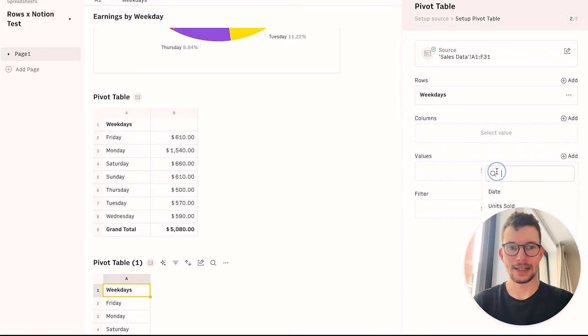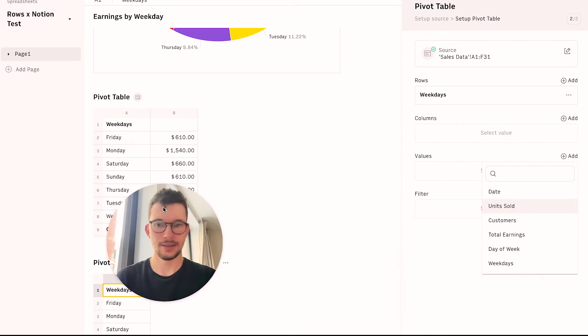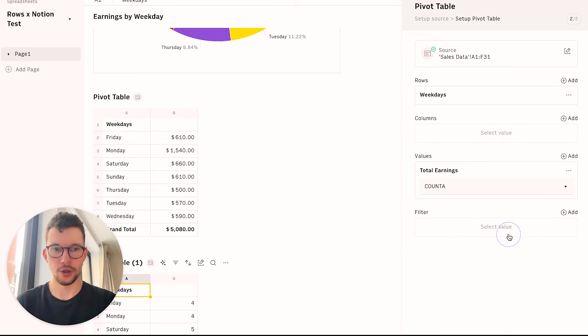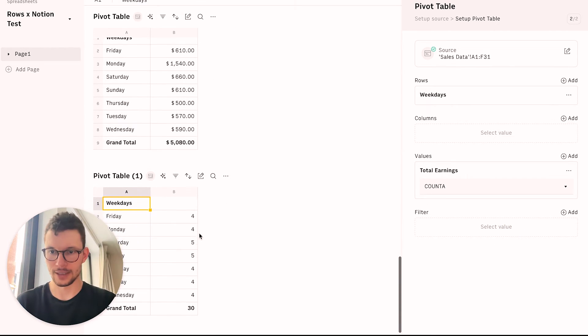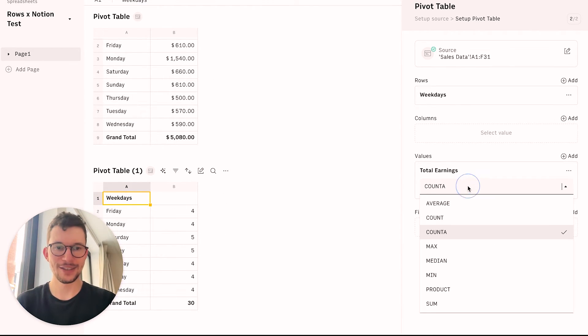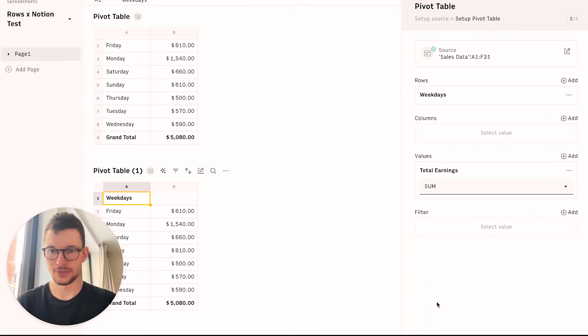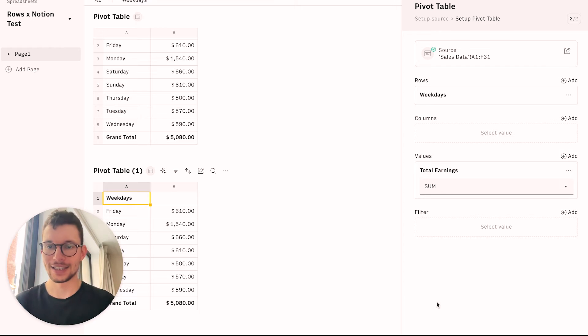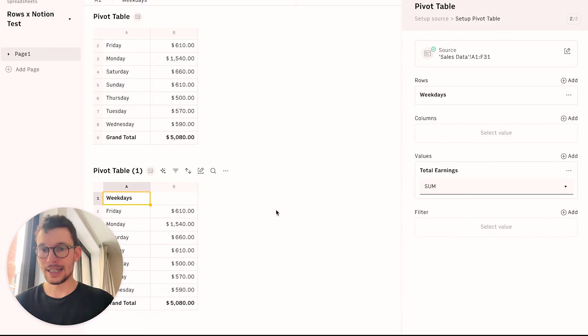And as the value, I would like to have the total earnings. And then instead of having it count just the number of entries, I want the sum, just like any other regular old pivot table. But again, on your Notion data. So that's super cool.